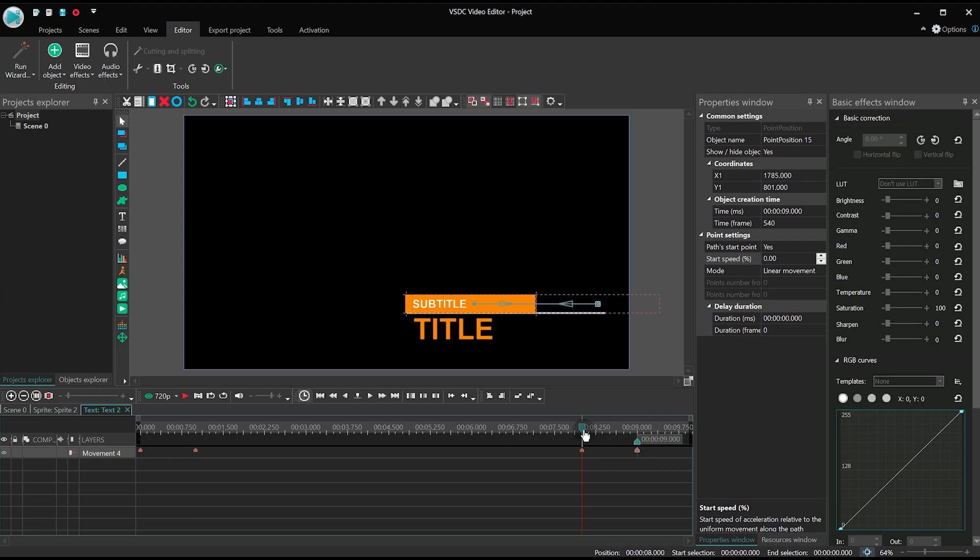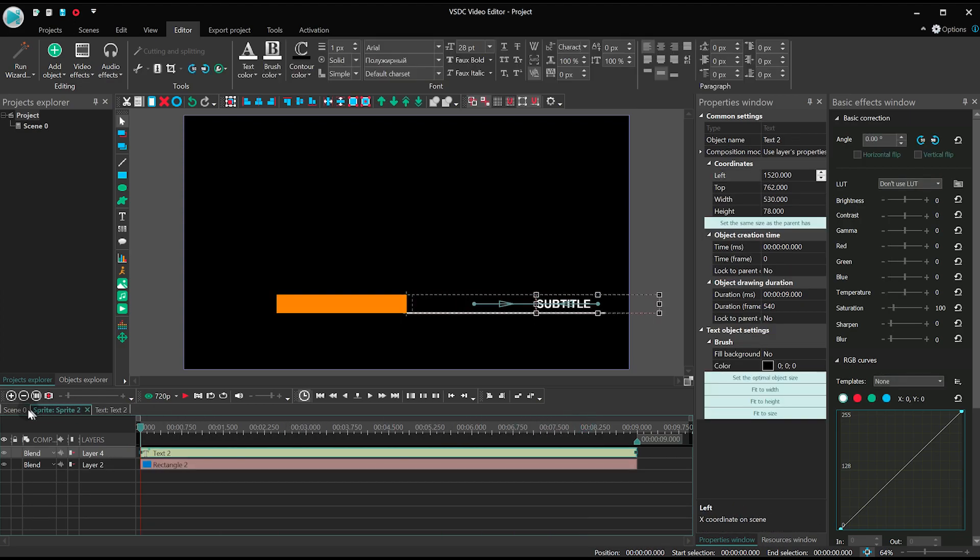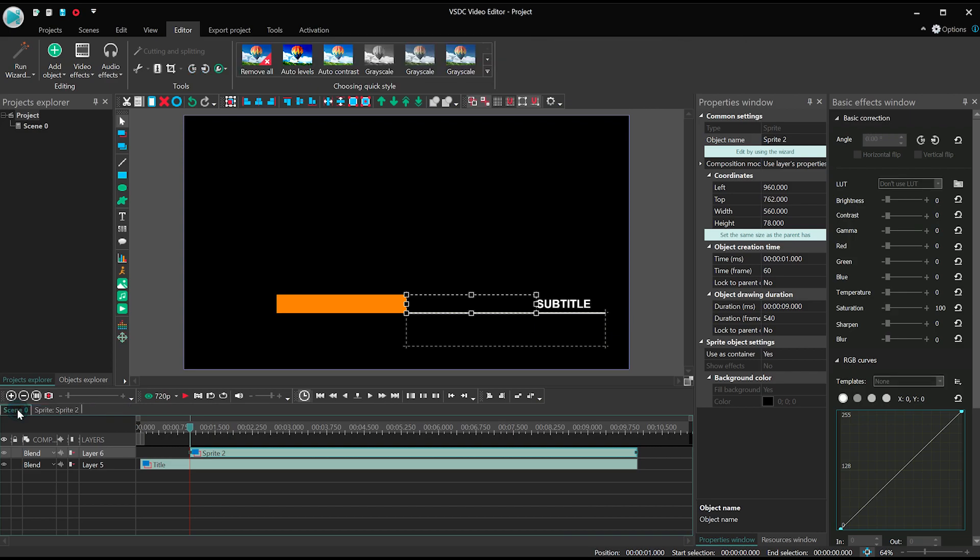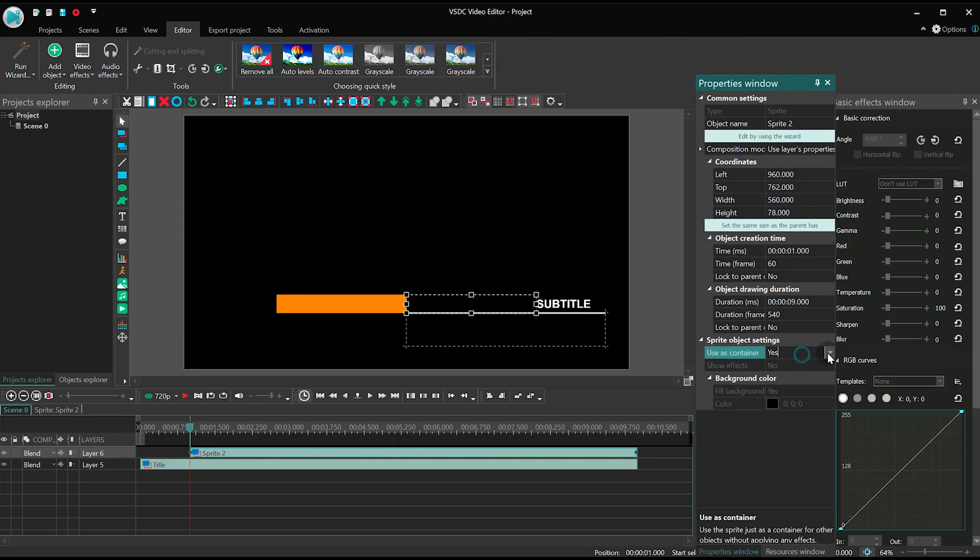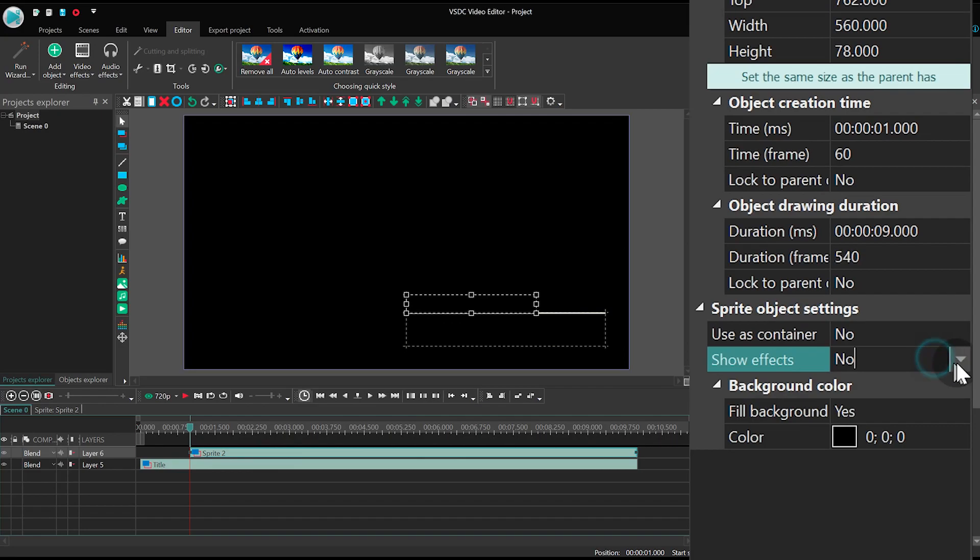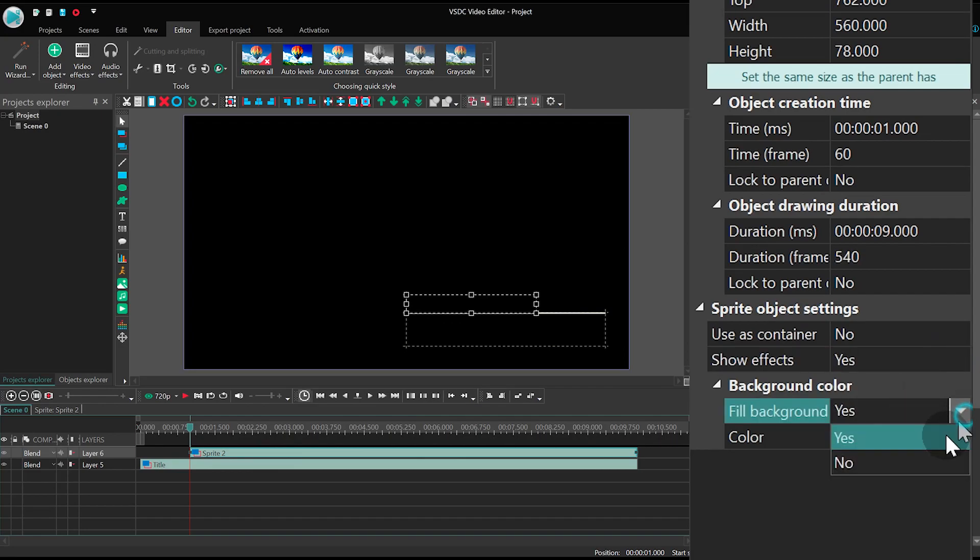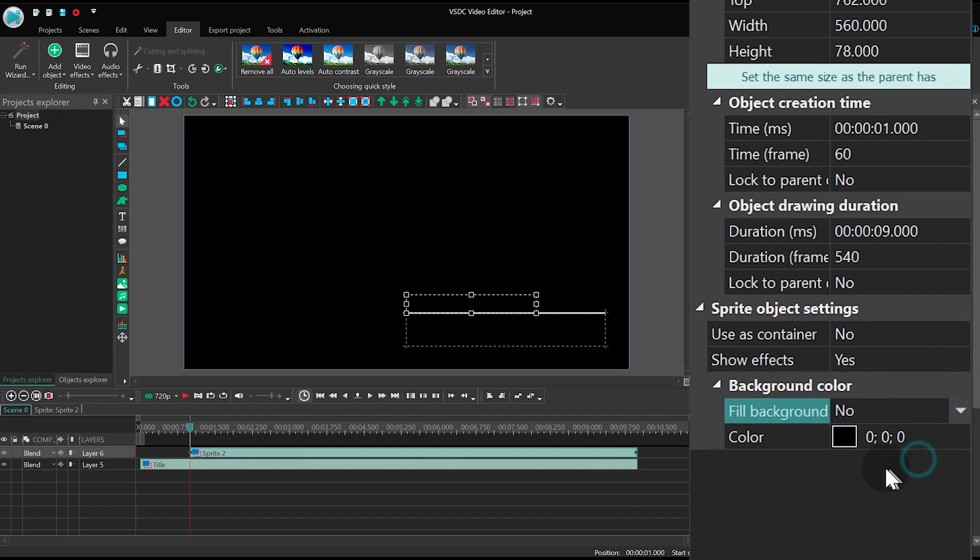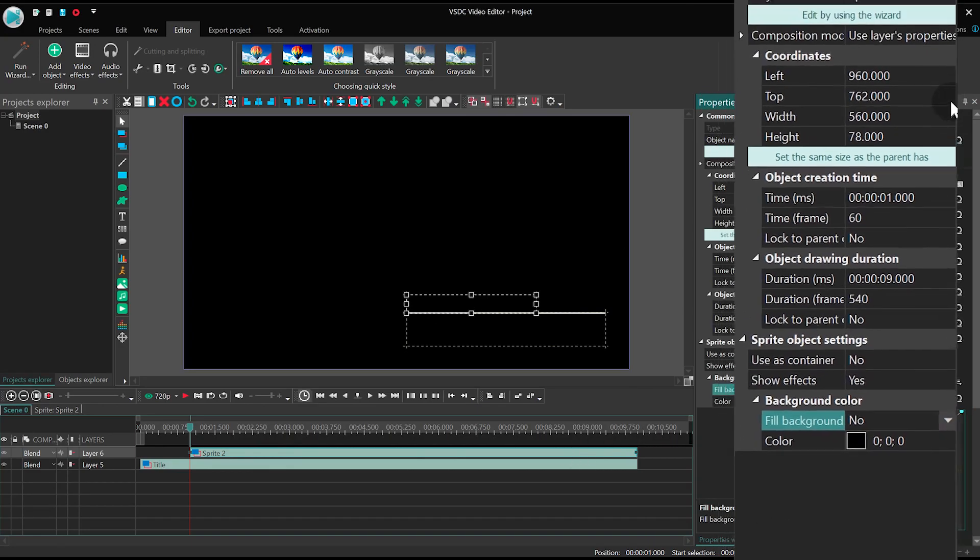Terrific! The text is ready. Now let's go back to the main timeline tab and set the same parameters for the sprite as before. Use as container? No. Show effects? Yes. Fill background? No. And here is the result.